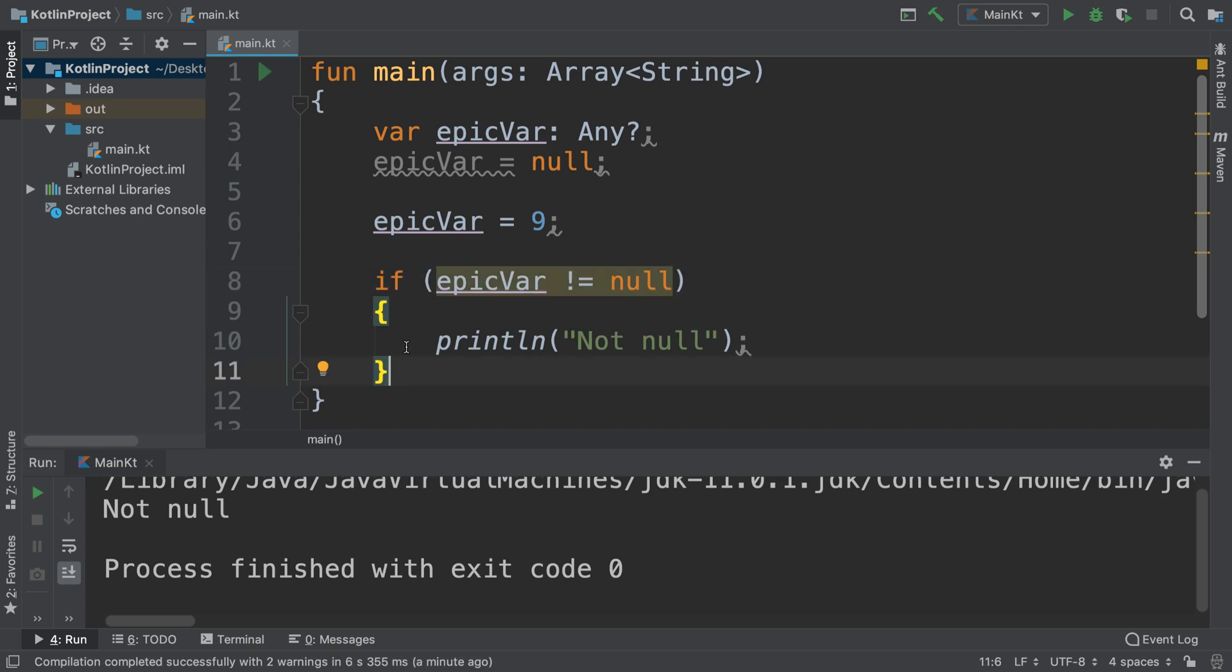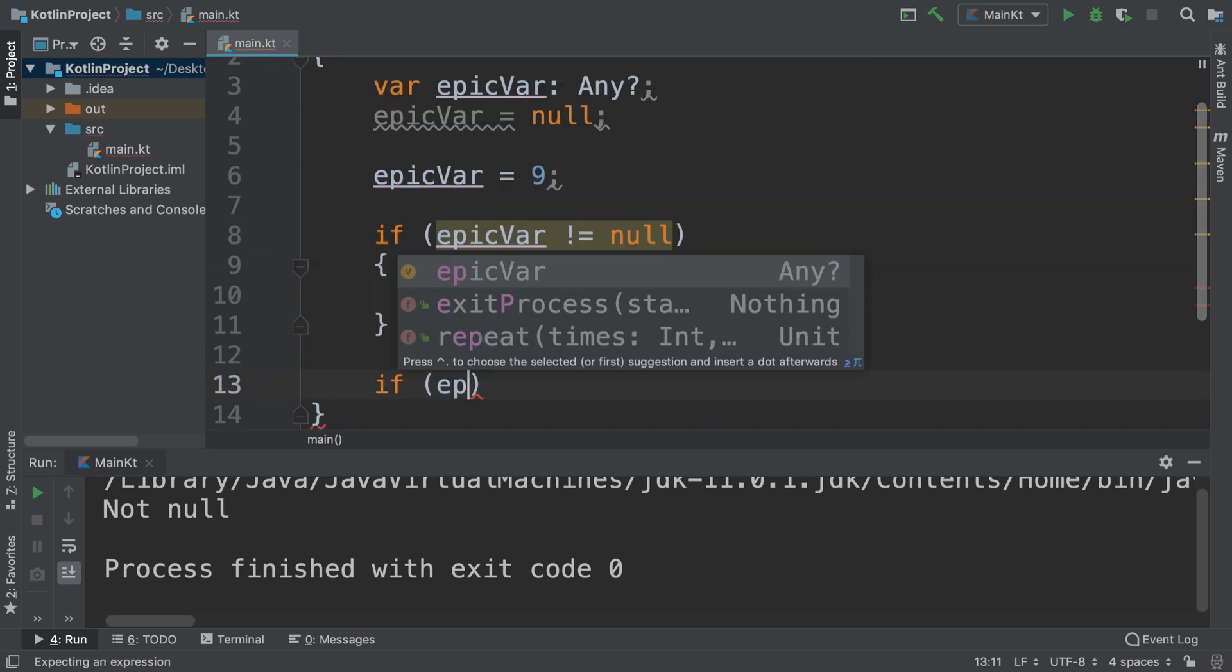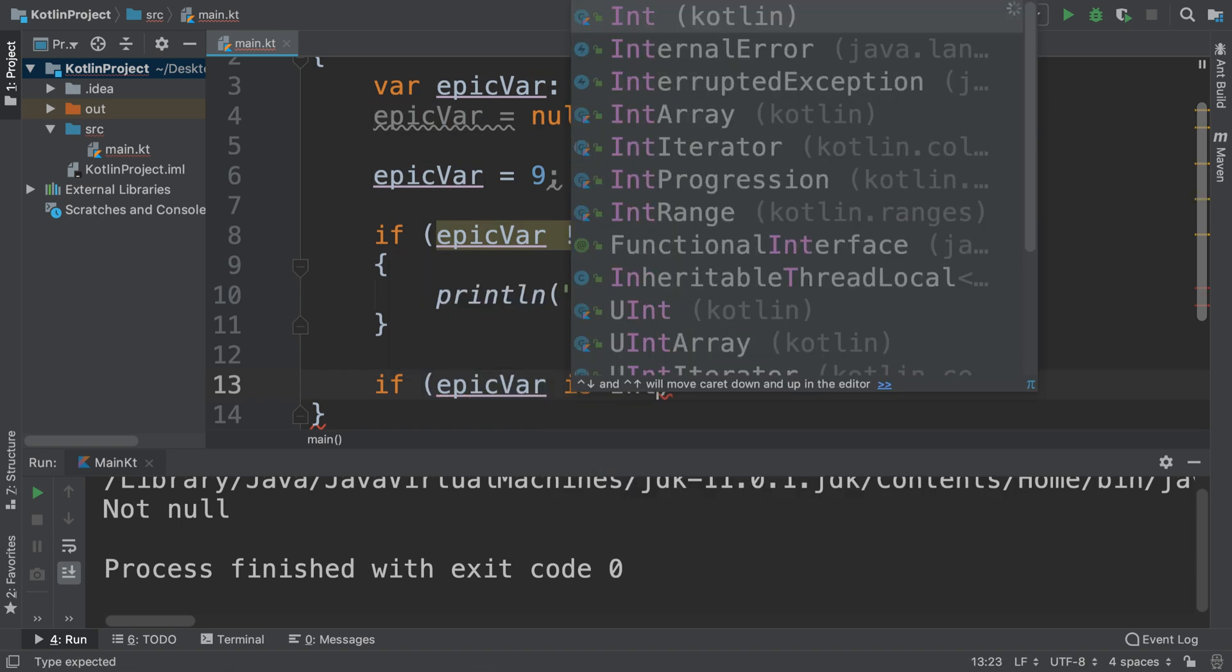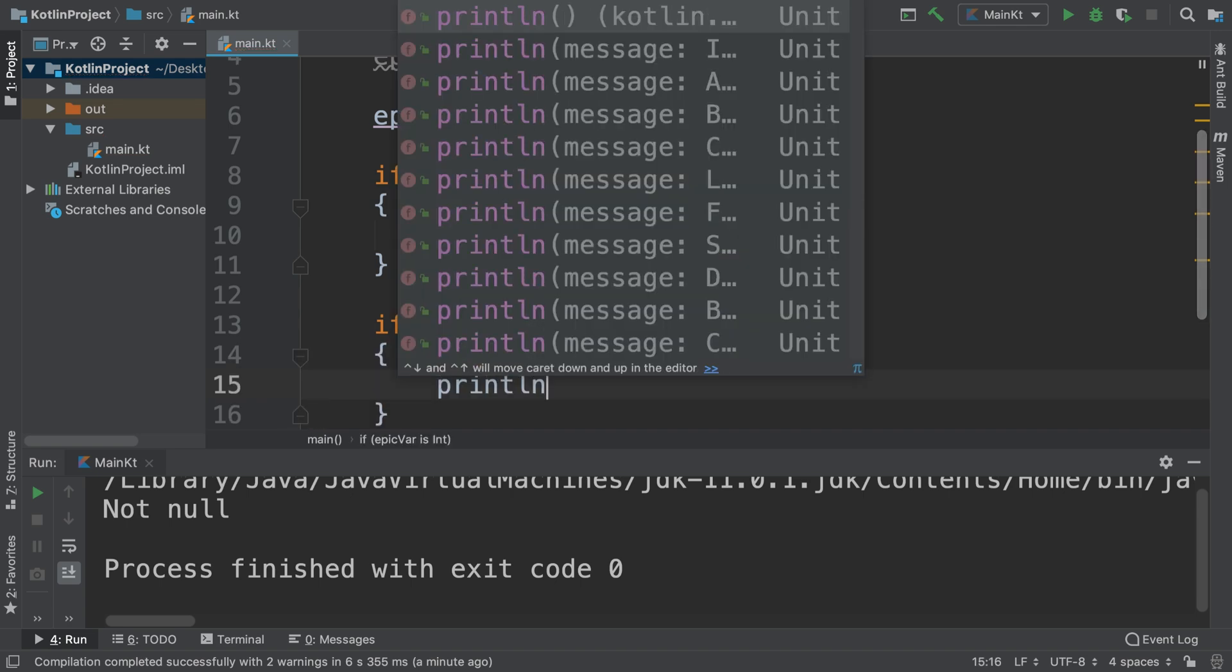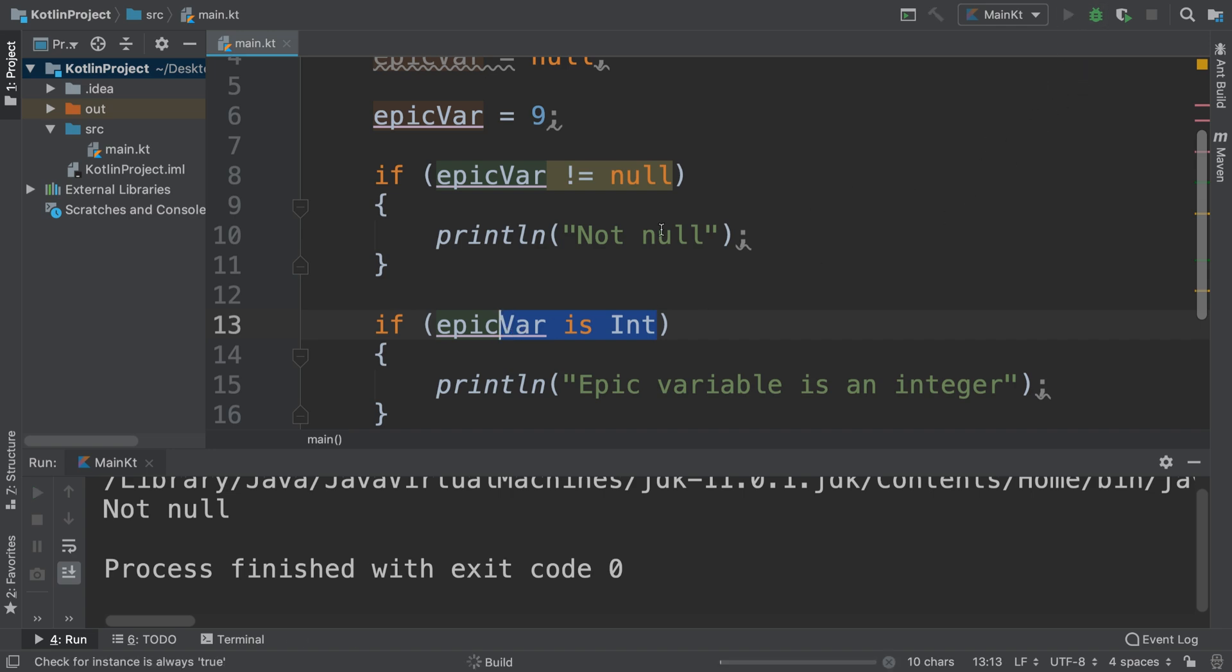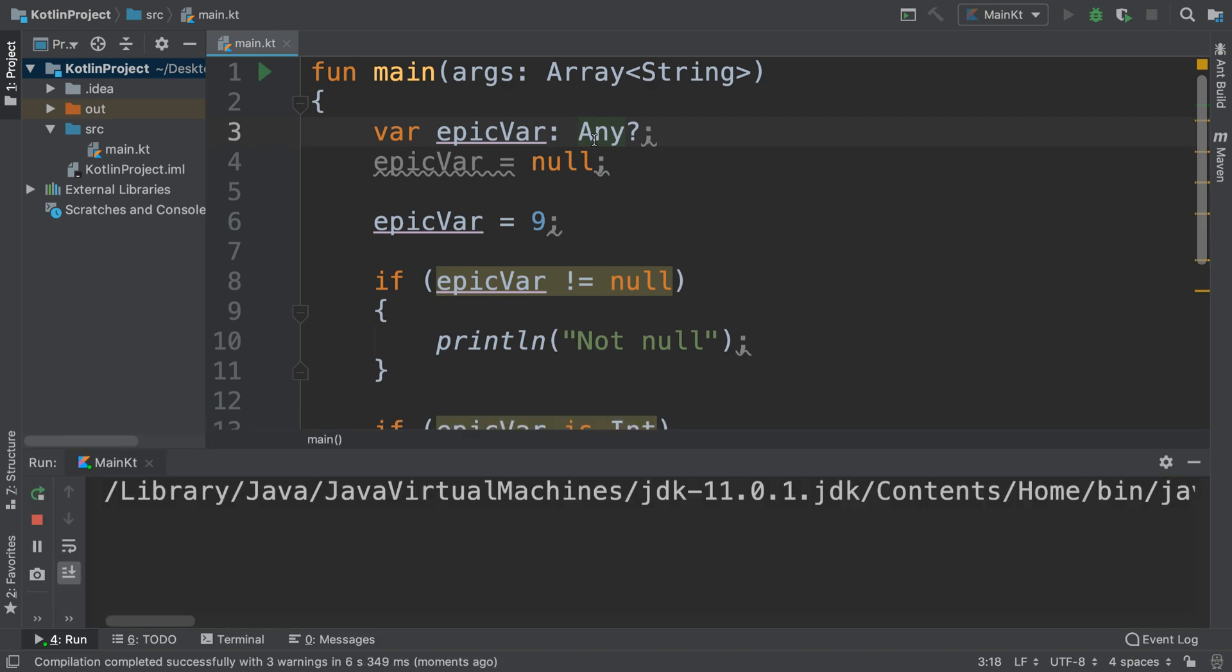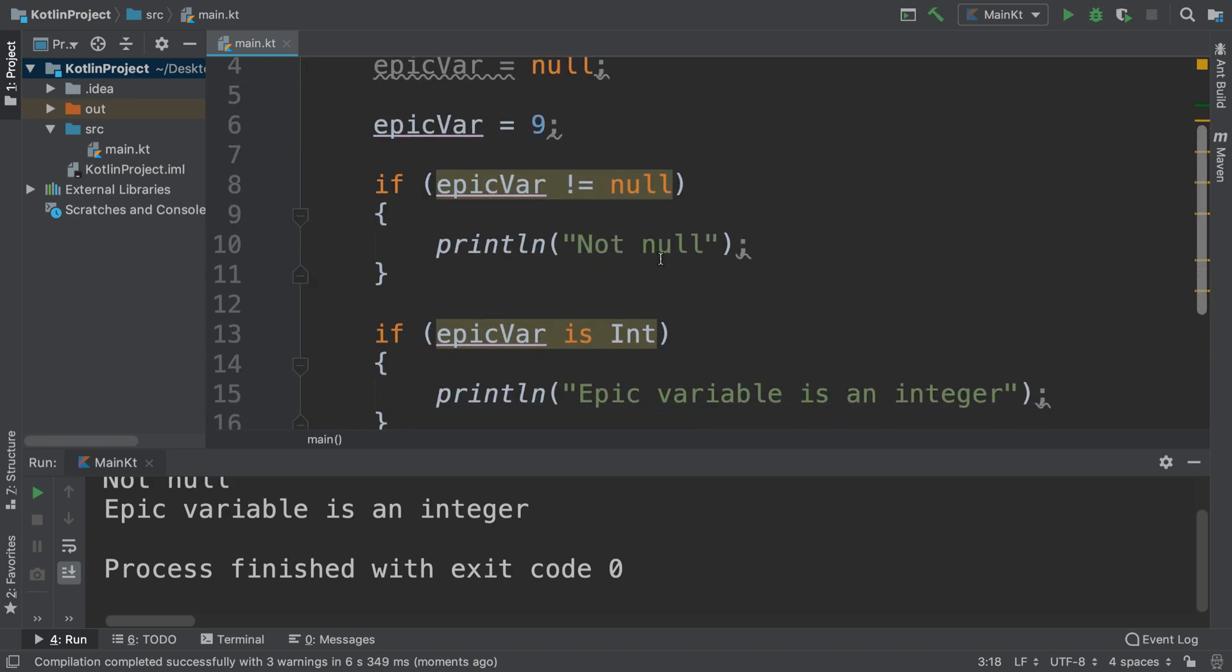We could say if epic var is Int, for example. So we are doing a smart cast of checking if it is an integer. We haven't specified Int as the data type, so based on the data it will determine if it is an integer. This could be...